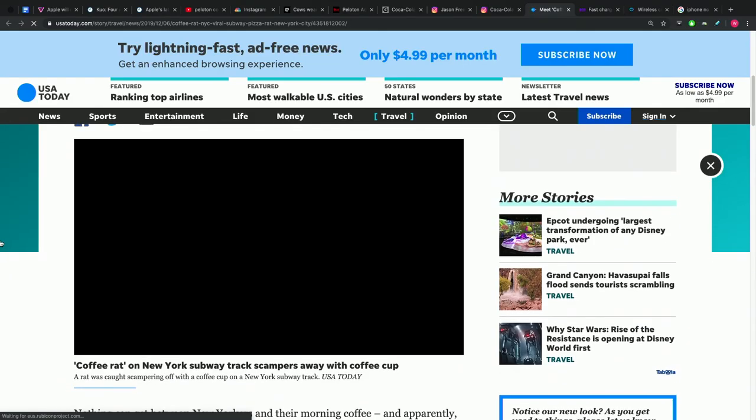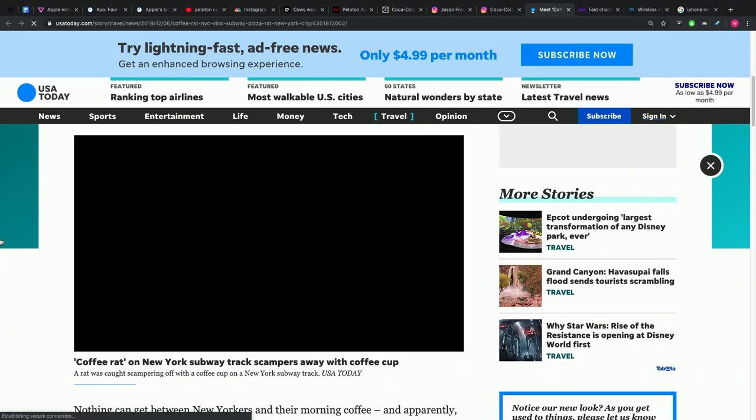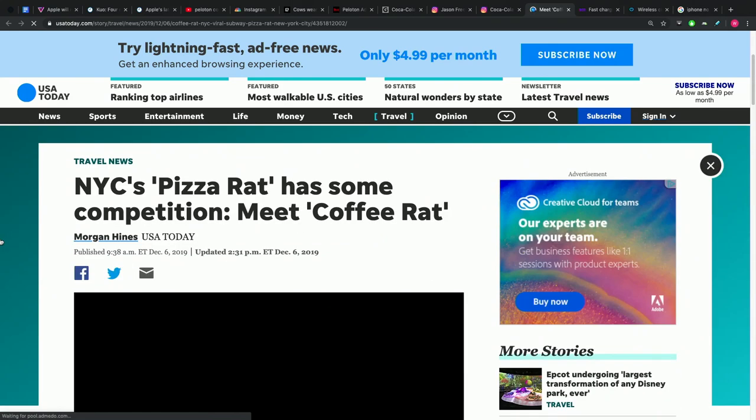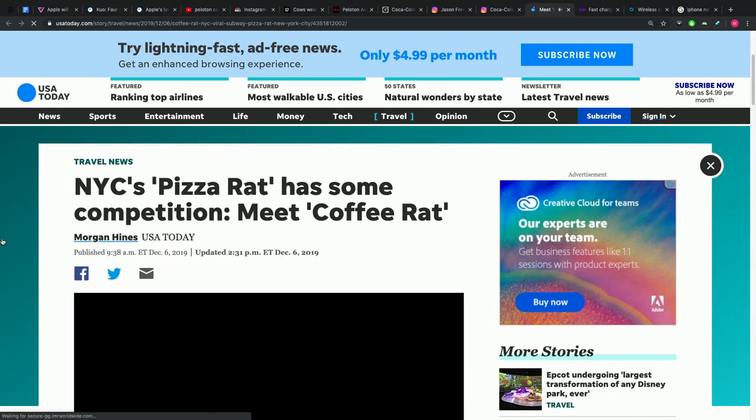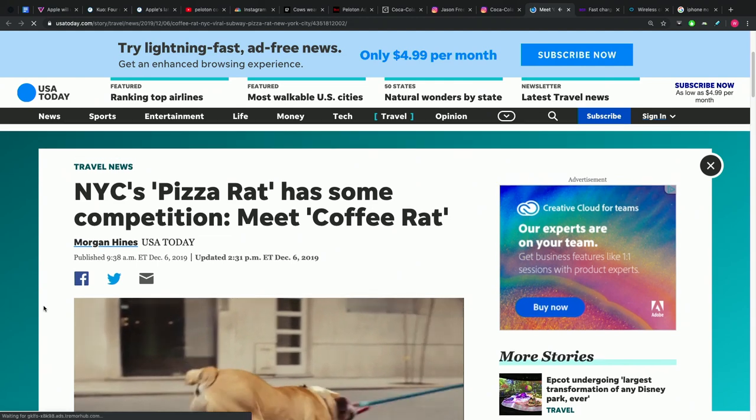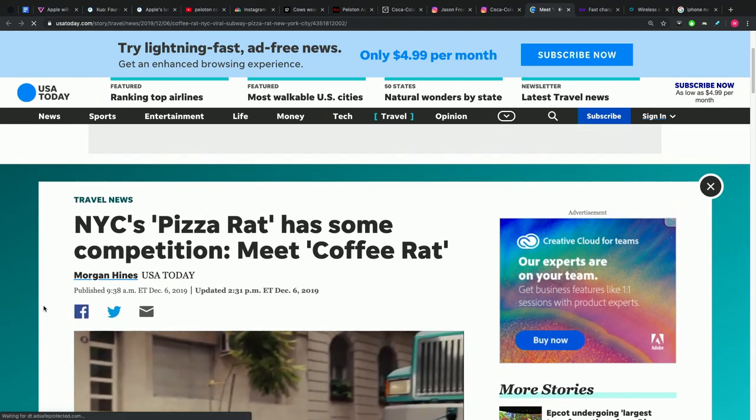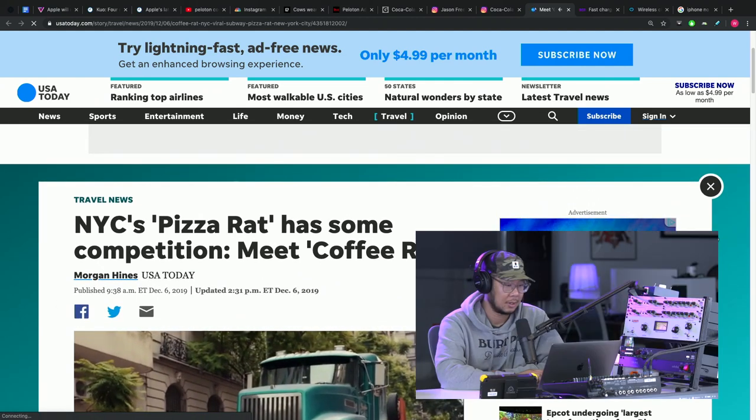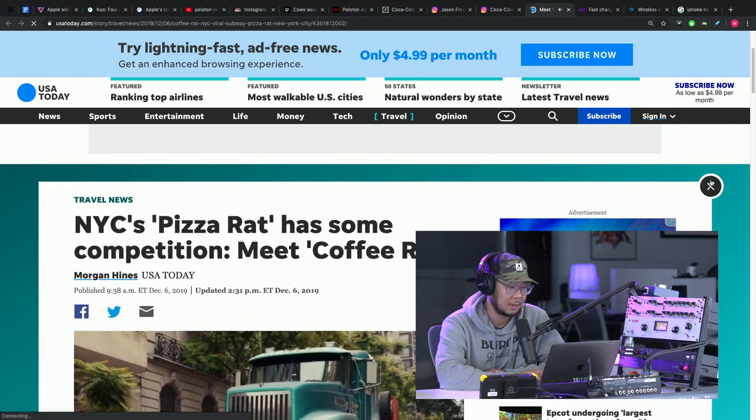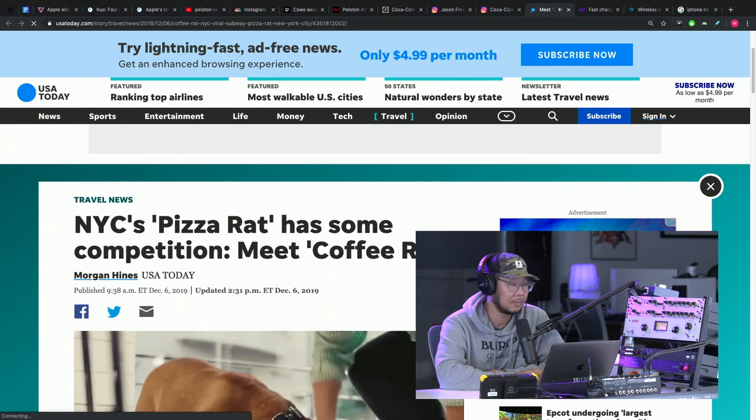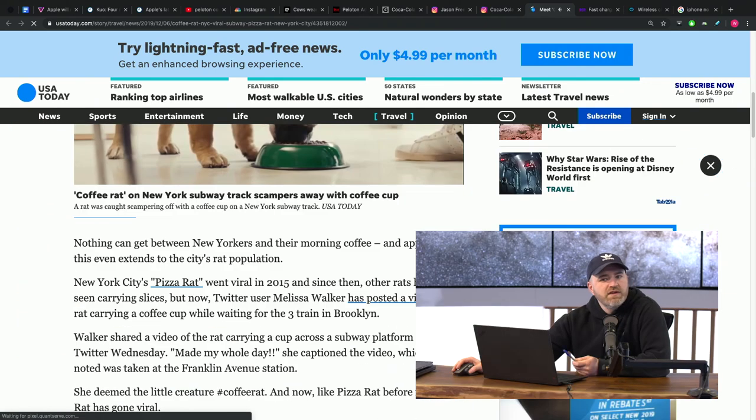We got our new one, which is kind of fitting because we had the topic recently about caffeine. On the last episode, we're saying Willie Do is the only guy in the office who knows how to use caffeine correctly. Well, I don't think this rat knows how to use caffeine correctly.